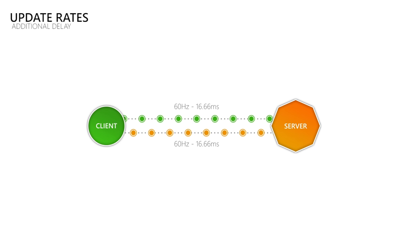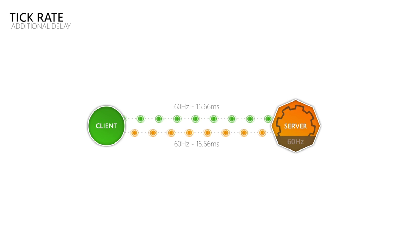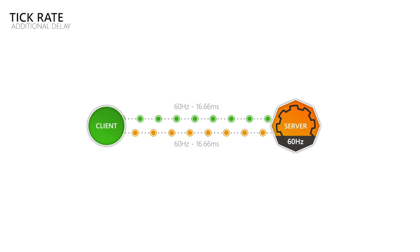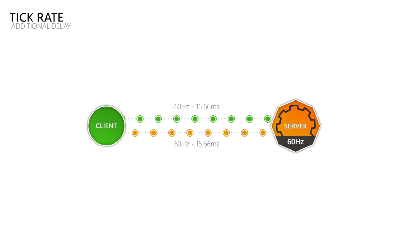But where is that data coming from? This is where the term tick or simulation rate comes into play, which is how many times per second the game processes and produces data. When you have a tick or simulation rate of 30, then this will cause more delay than when you have a tick rate of 60, which also allows update rates of 60Hz then.